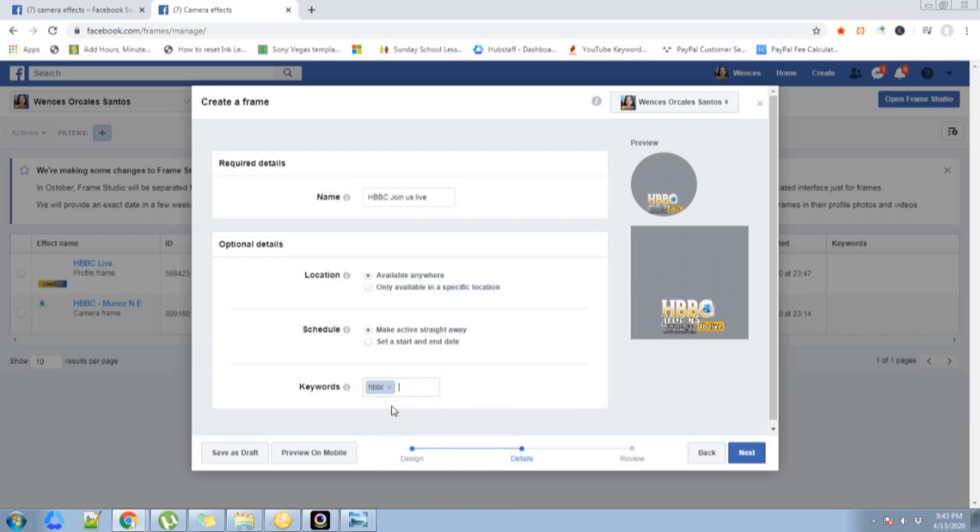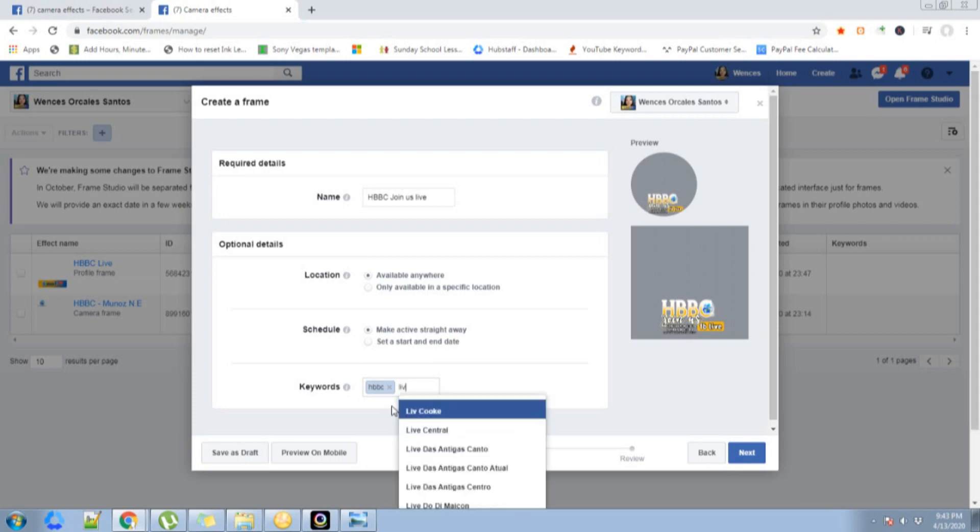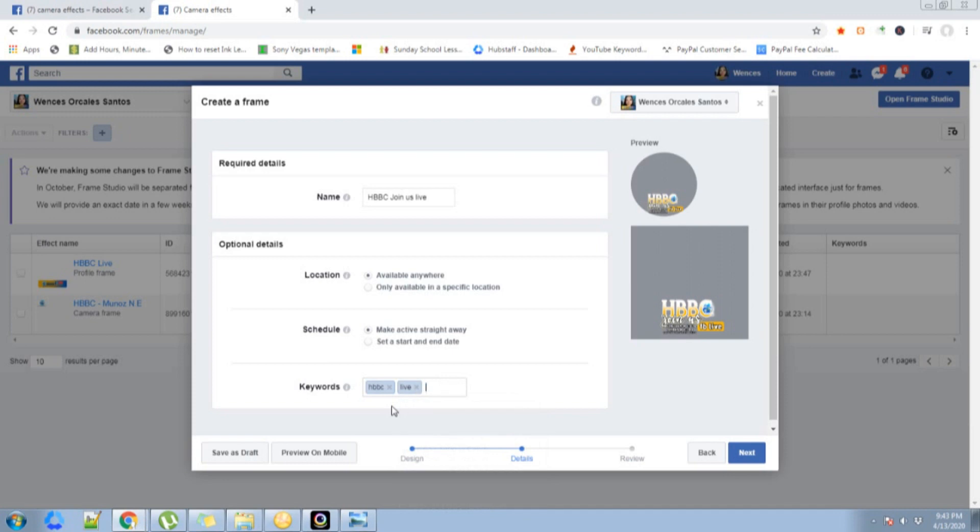I'll just put Live, HBBC Live. So when people search HBBC or when people search Live on the search function of the Facebook frame, this personalized frame will appear. Then click next.